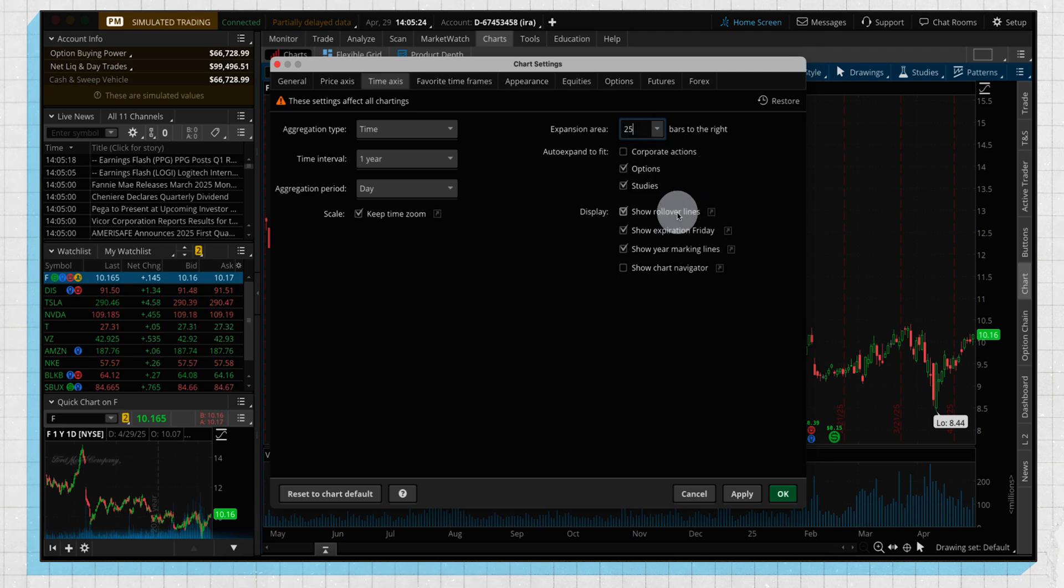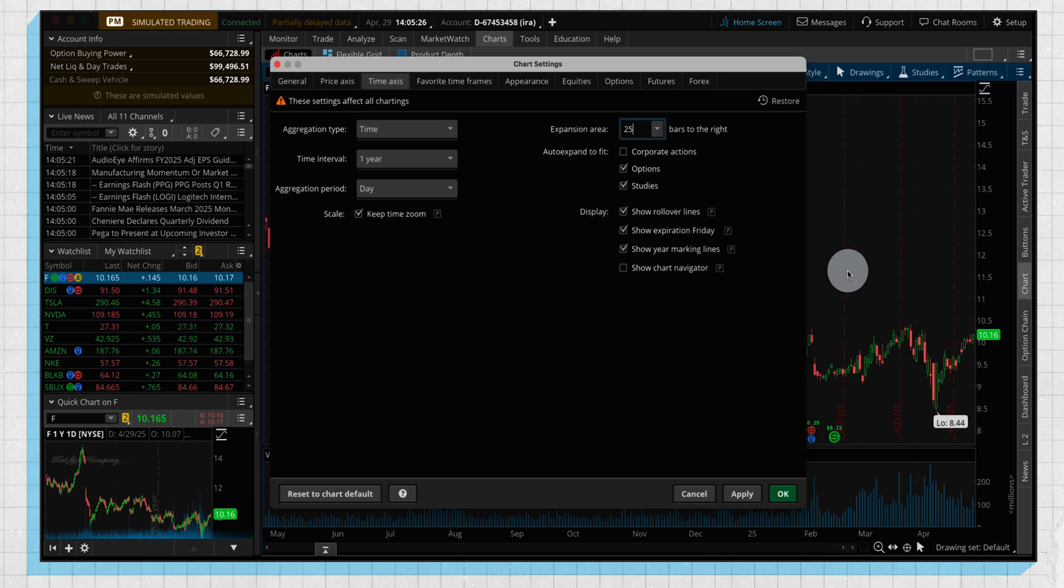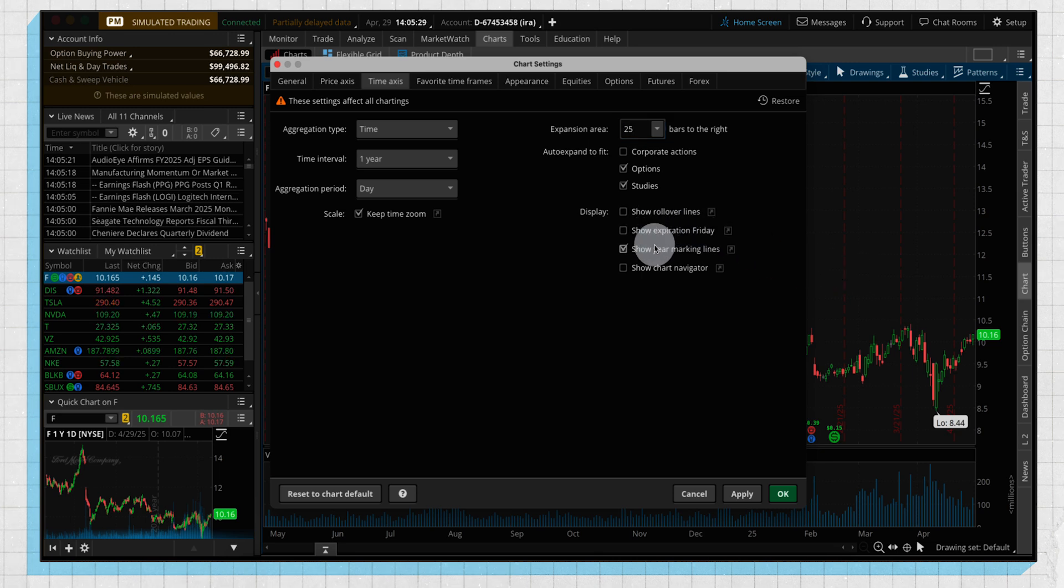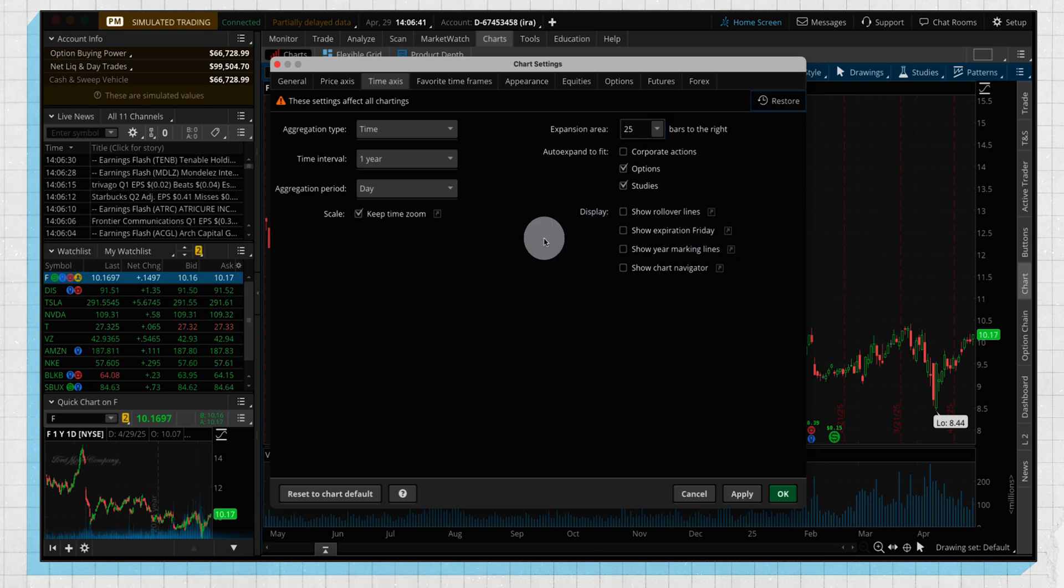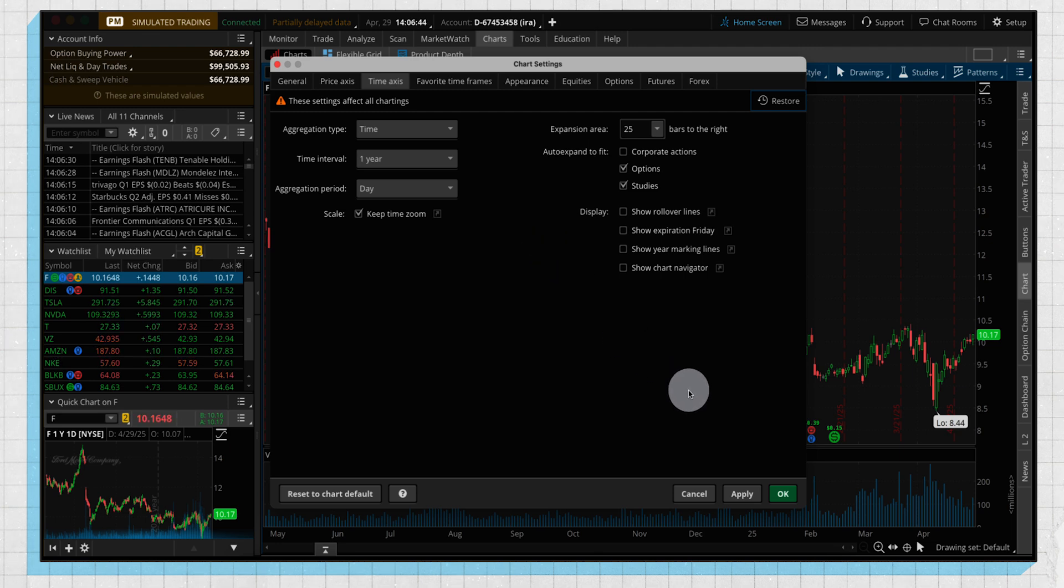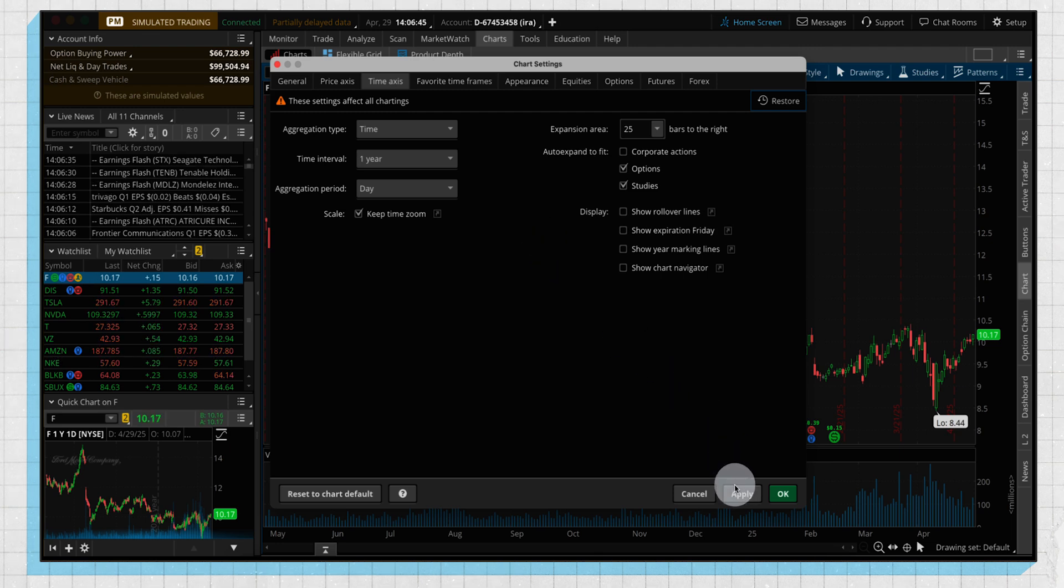And then these lines as well that I mentioned, these expiration lines, we can uncheck those to make our chart a little bit cleaner. So let's apply these settings, go back to our chart, and see how everything looks.